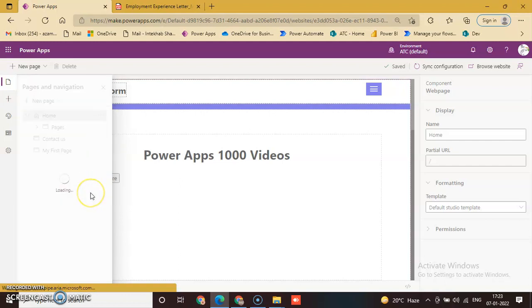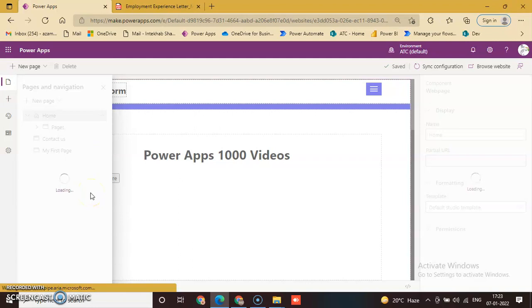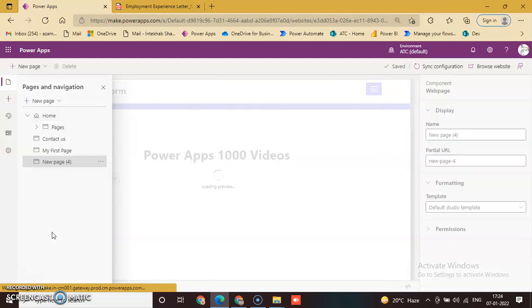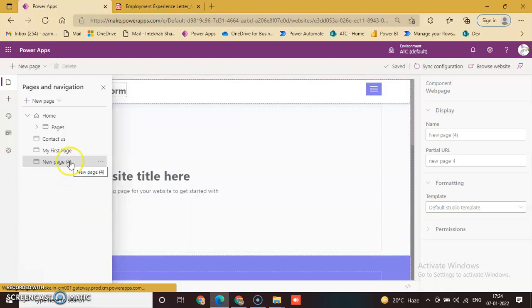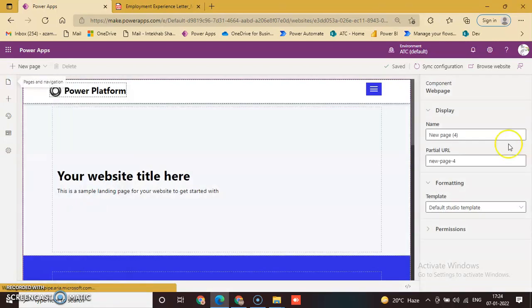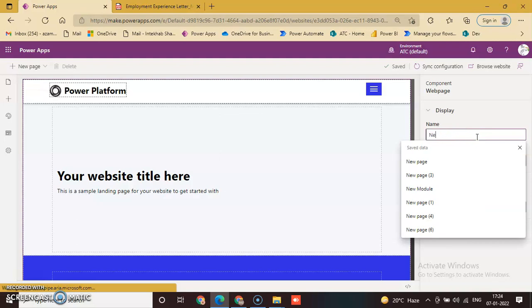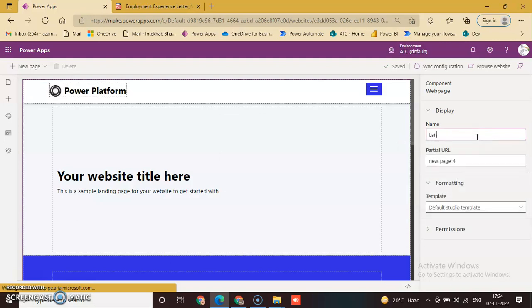When we click Landing Page, we can change the page name as well as the display name from the right pane. Set it to 'Landing Page'.